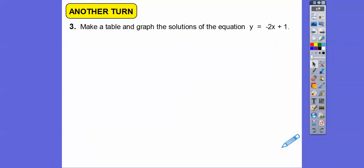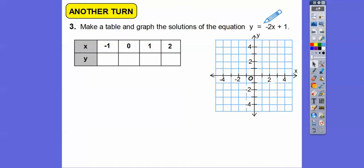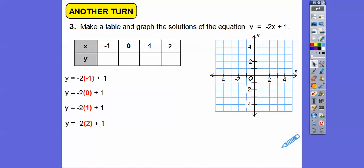Make a table and graph the solutions of this equation. They give us a table — we could choose other x values, but we'll use the ones given: x equals negative 1, 0, 1, and 2. If there's no real-world restriction, we assume we'll connect all the points. So plugging in x equals negative 1: negative 2 times negative 1 — negative times negative is positive — so 2 plus 1 is 3. The ordered pair is negative 1, 3 — left one, up three.